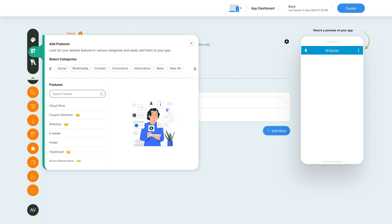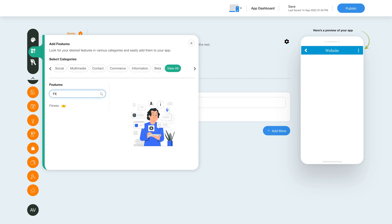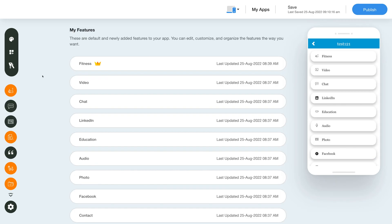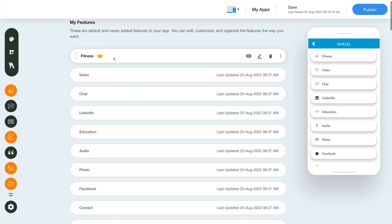To add the fitness feature, click on the add feature button in the sidebar, then click view all and search fitness. Click on the feature to add it to your app. Once you've added the feature, you will see it listed in the my features section, where you can edit, customize, and organize your added features the way you want.